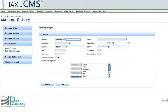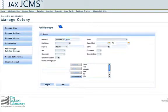I'll go ahead and enter a mouse ID and click search, and this will pull up all the mice that meet that search criteria.